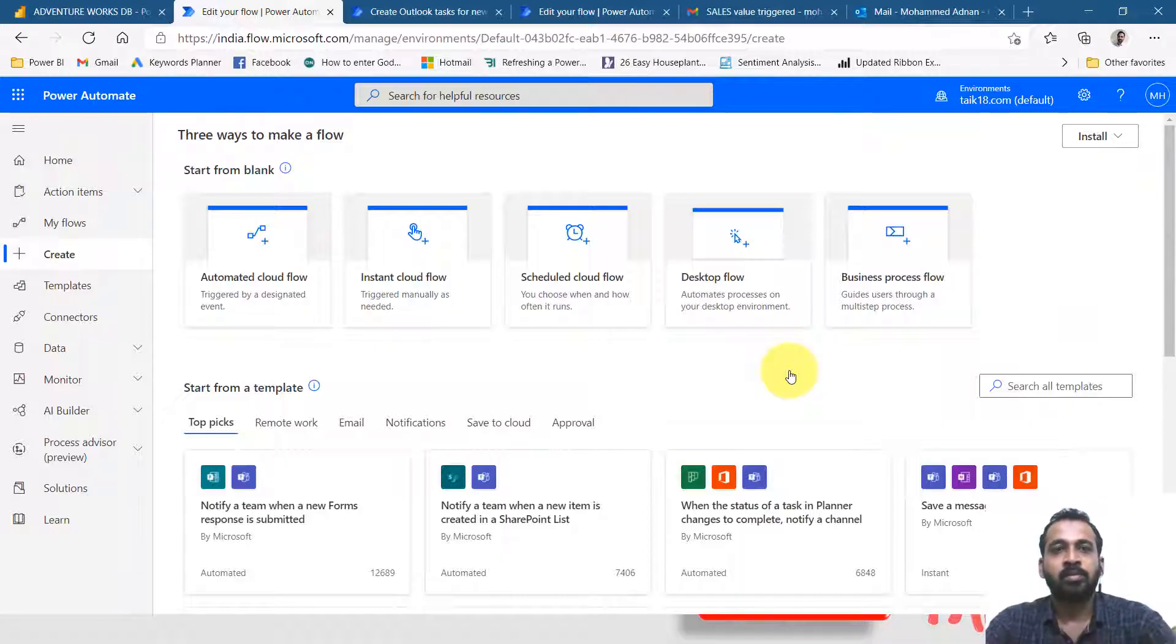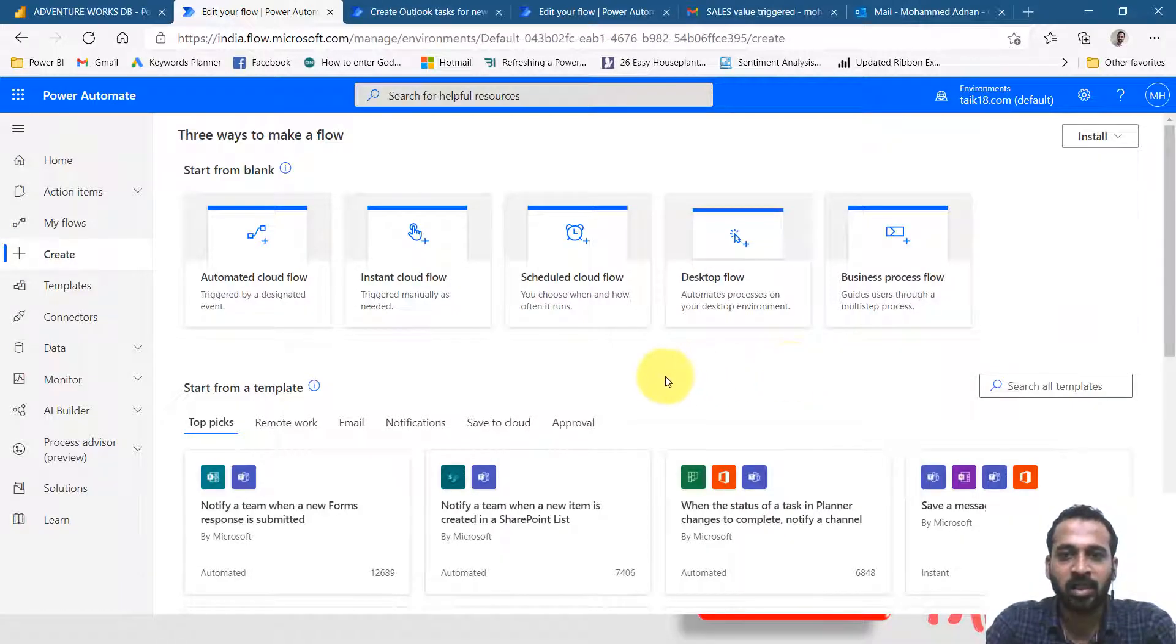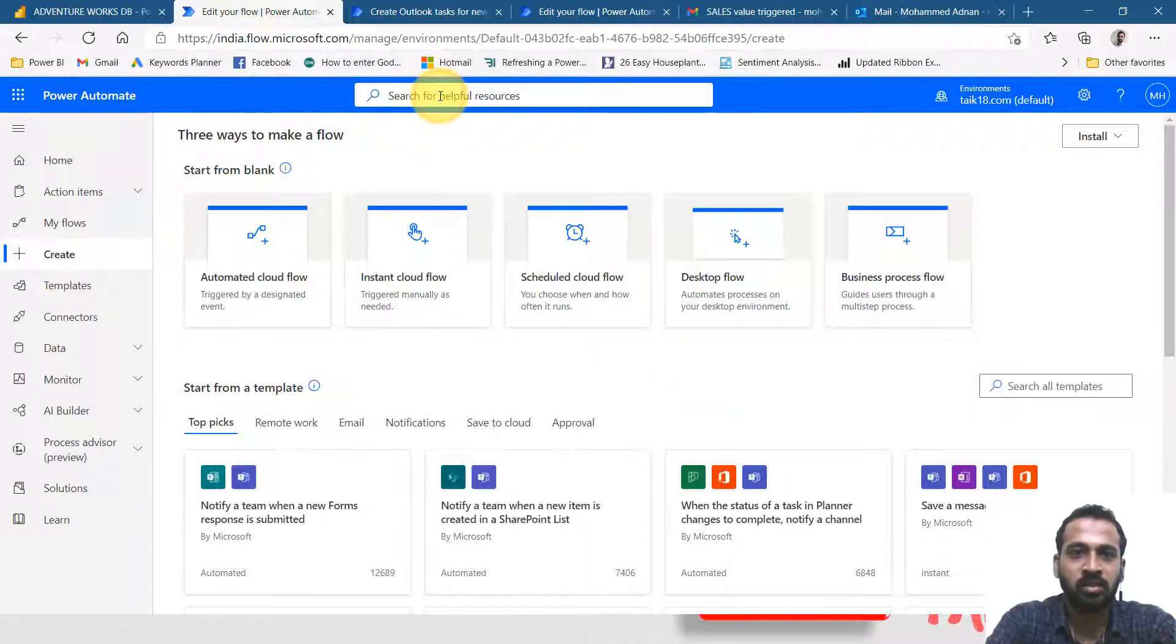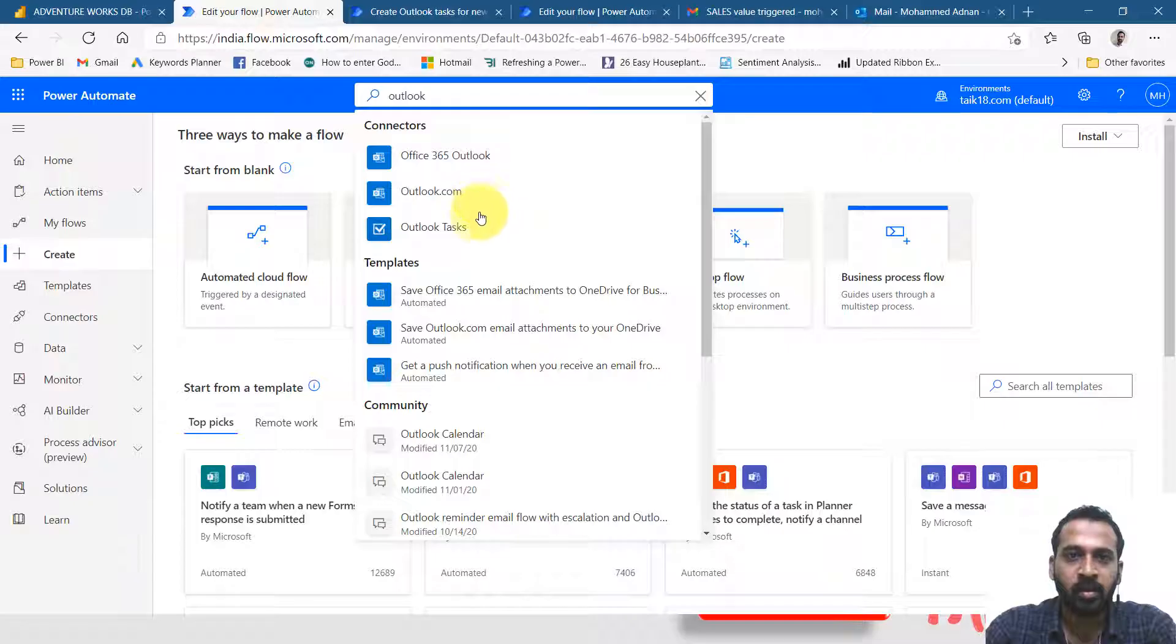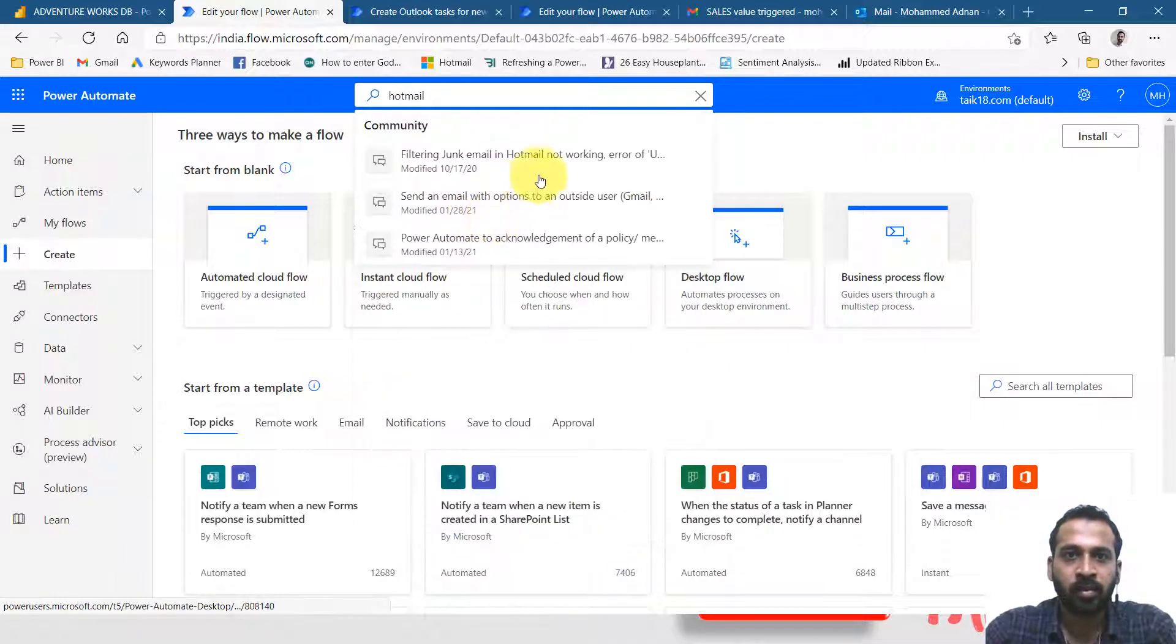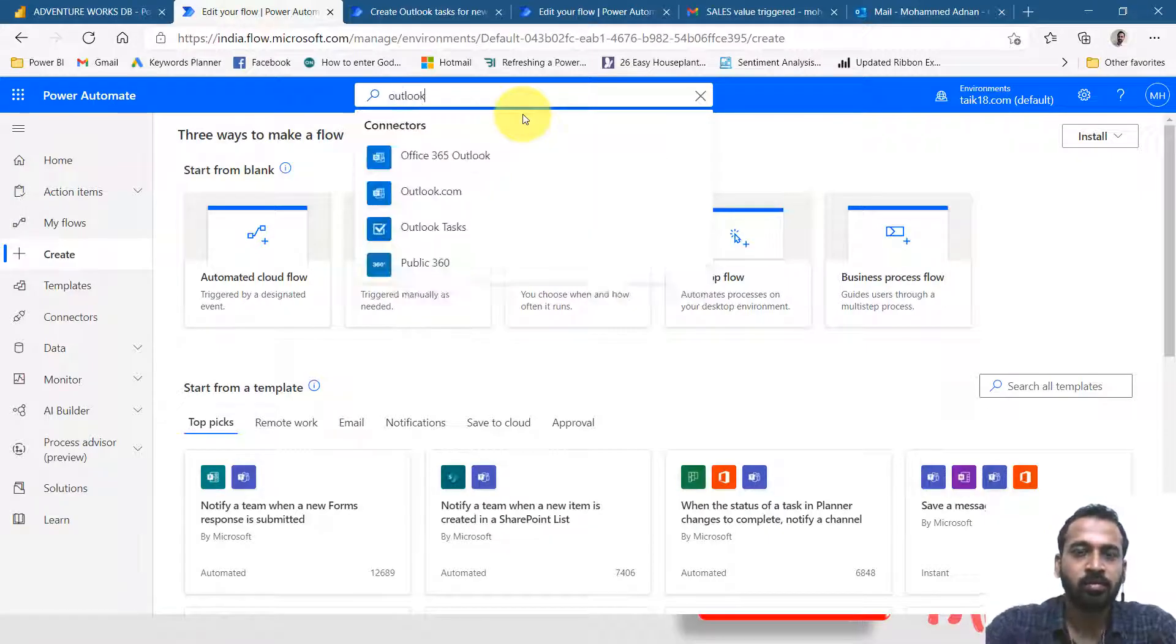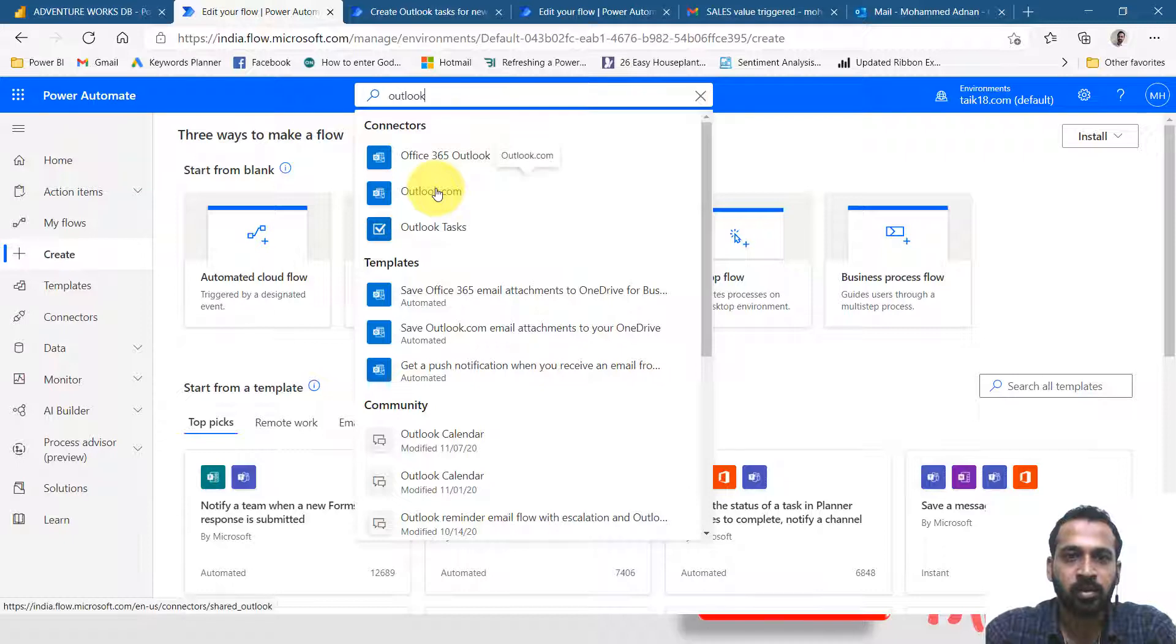So now let's create a manually one flow. I'm taking the outlook from a personal account. So it starts here, Outlook or Hotmail. Hotmail is not showing up here. So Outlook.com.